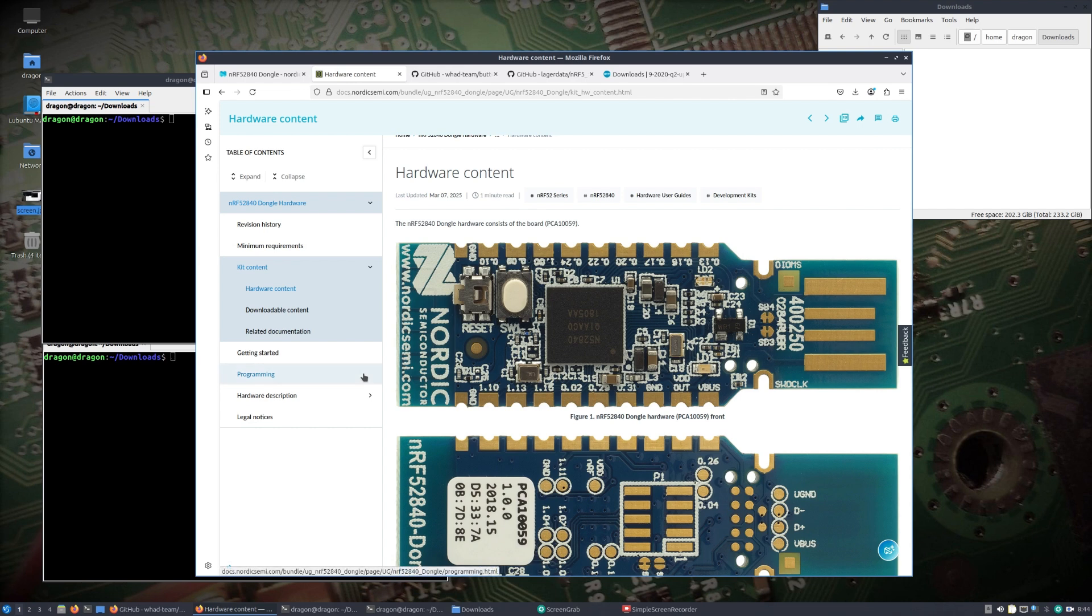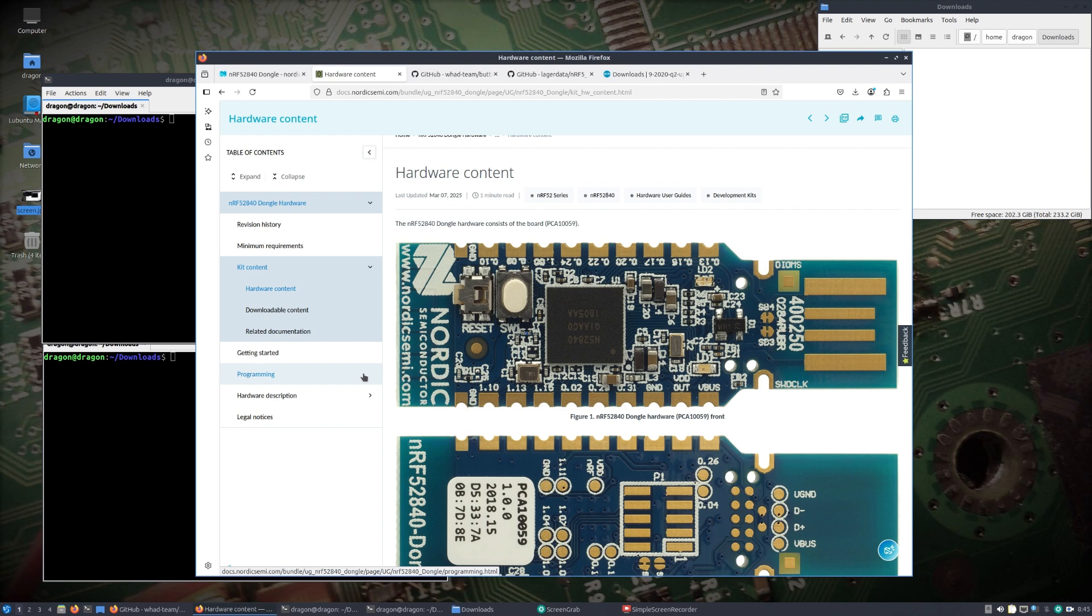Some of the same developers, I guess no longer working on Mirage, moved the code base over to this WAD client and have moved forward with development there. A lot of the same sniffing capabilities, transmitting capabilities, all that is built into this WAD client.